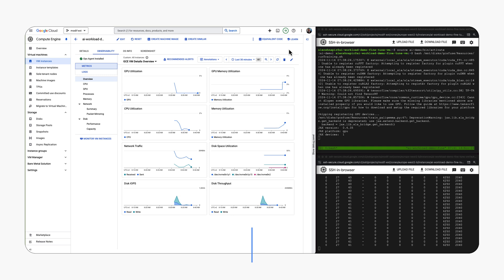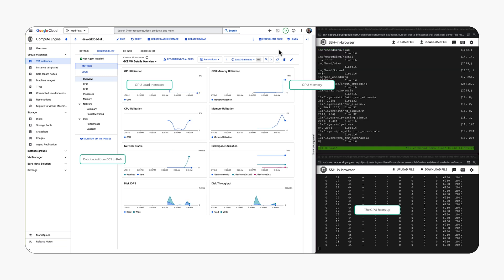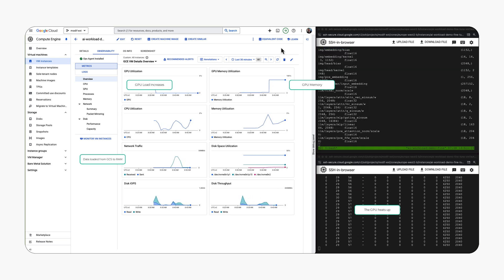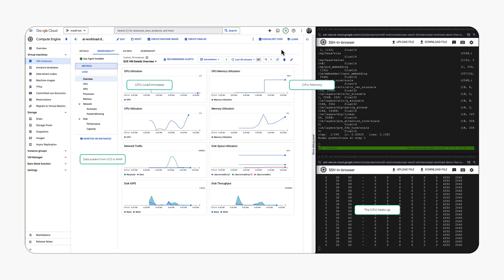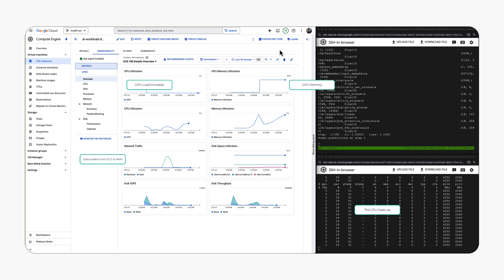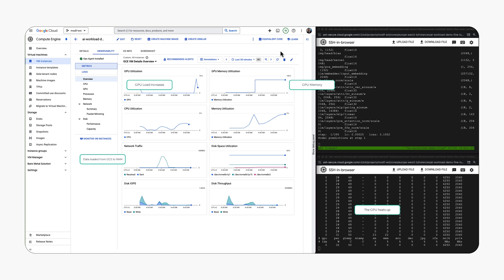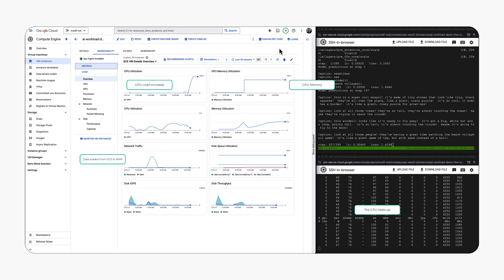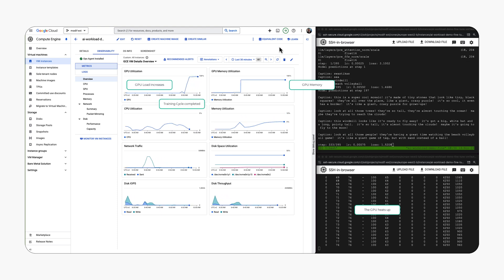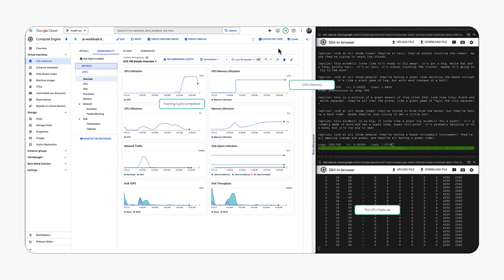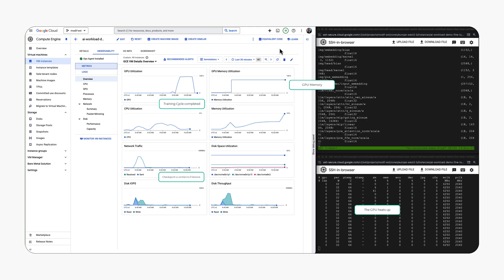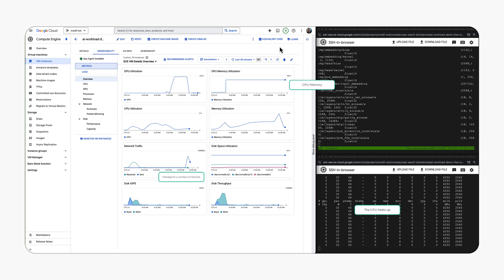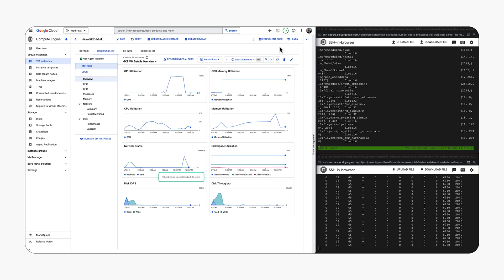During training we gain real-time visibility into training workload performance by monitoring VM metrics. Network spikes correlate with checkpoint writes to file store, while GPU and memory utilization peaks align with training cycles.